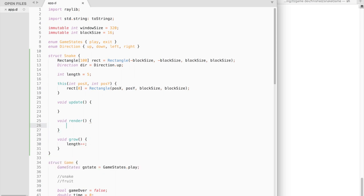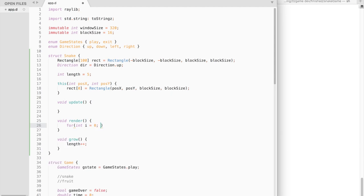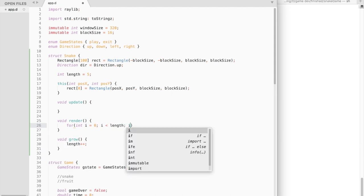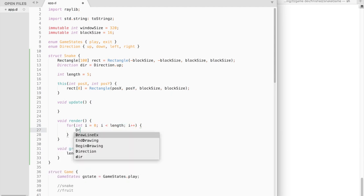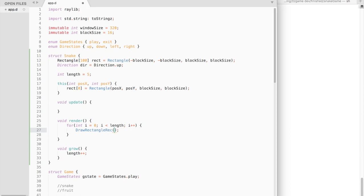Let's return to the render function. Even though the maximum size of the snake is 100 blocks, we are not going to draw all of them. We will display only the current length of the snake.